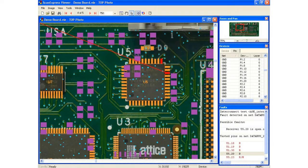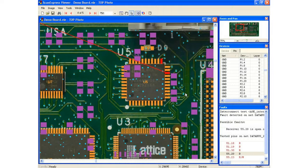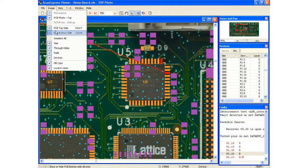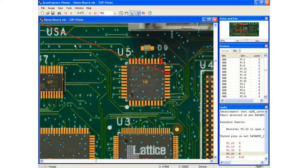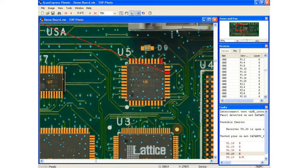So the nice thing about this viewer is it gives you a basic overview of your board, allows you to locate faults, you can do things for both sides of the board.